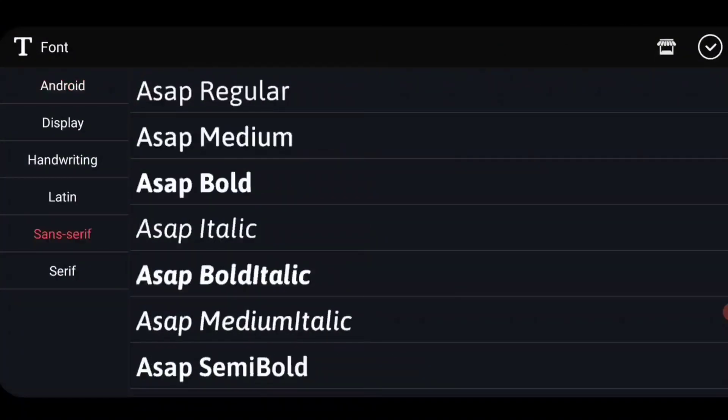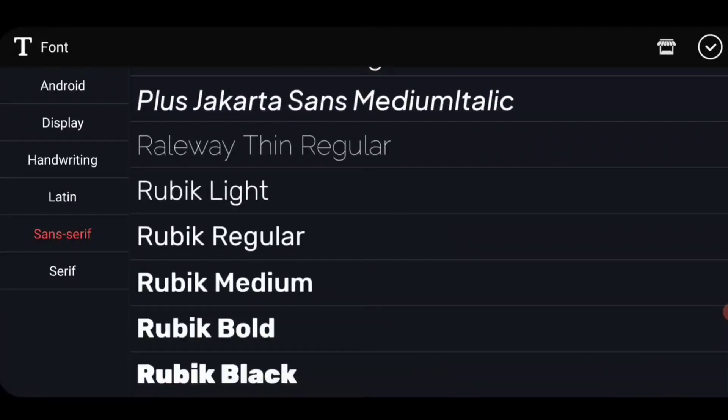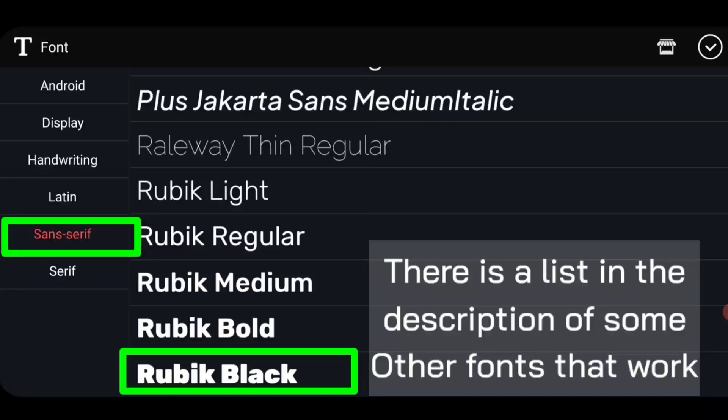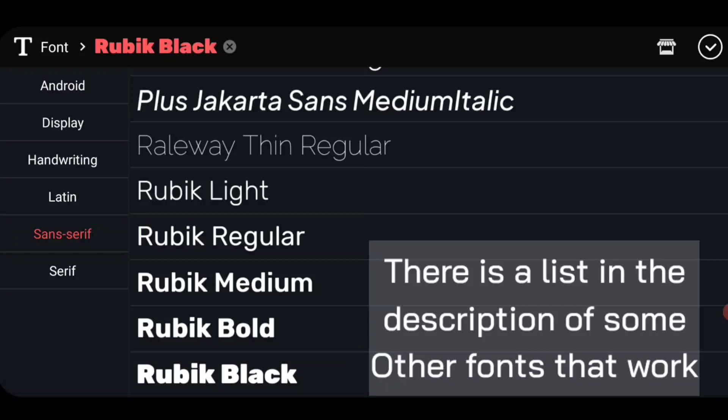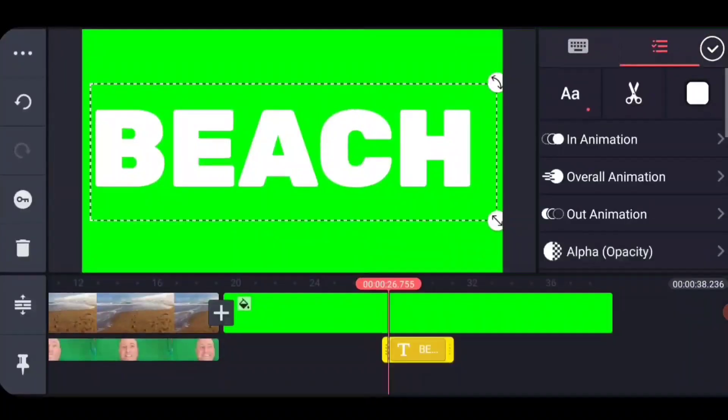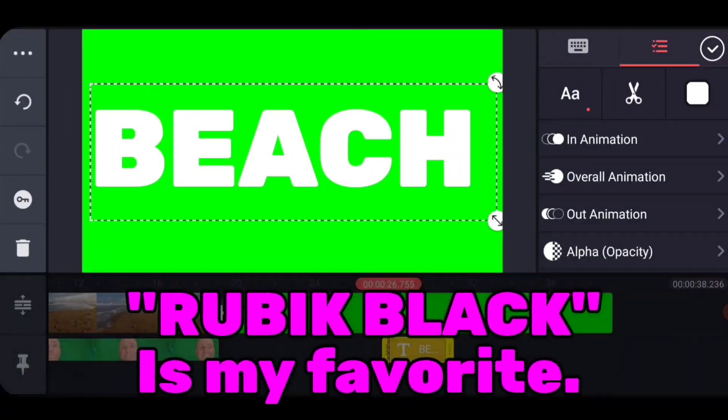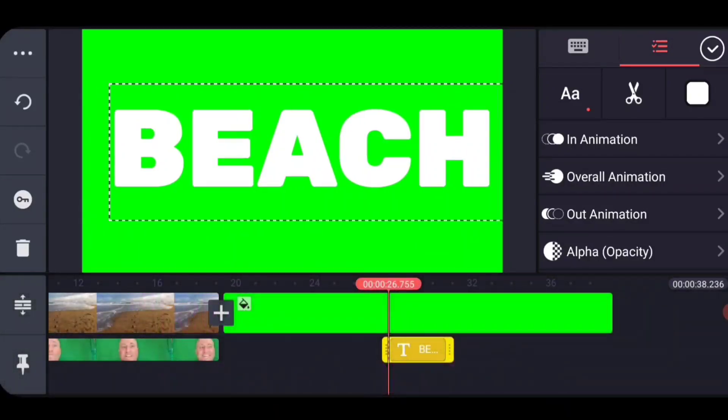Then we're going to pick the font. I'm going to tell you that I like sans serif fonts. Whichever one that you use, you want a very wide fat font and the word black in the font names means as fat as it gets. I've got a list down below in the description on YouTube that tells you some other good fonts, but Rubik Black is my favorite.